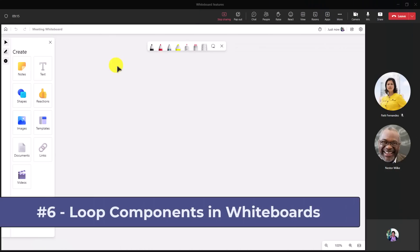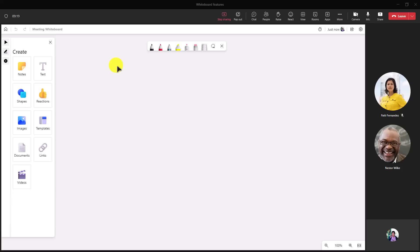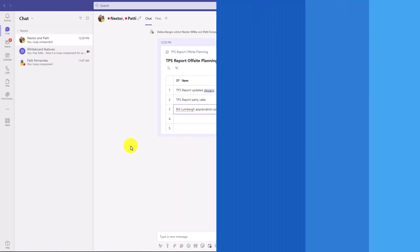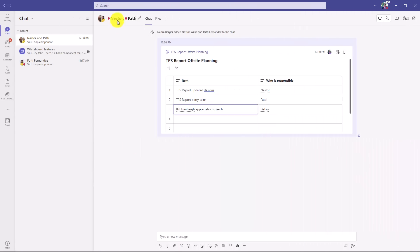The sixth new feature is loop component support in whiteboards. Loop components are collaborative components that are rolling out across M365. You can have these in Teams, now in Outlook, they're coming to Word, there are loop pages as well. I'm going to switch over to Teams and grab a loop table component that I've already been working on so we can collaborate in this meeting. So let's go to Teams. Here's a chat I had with Nestor and Patty, and here's my loop component right here. I'm going to go and copy link right here, click this. Now let's go back into the whiteboard.